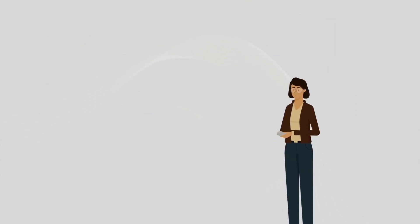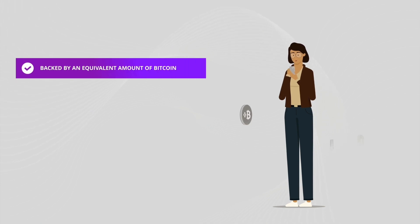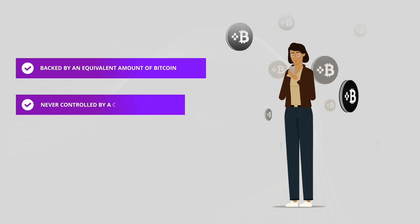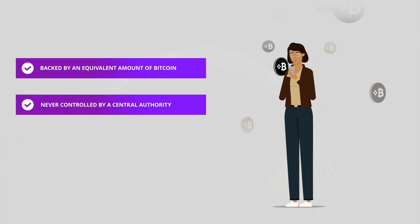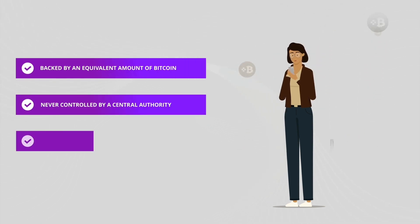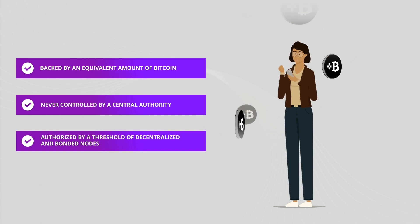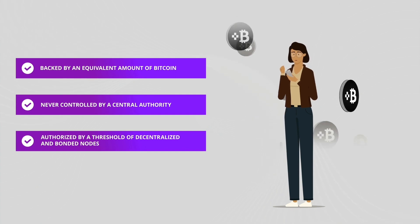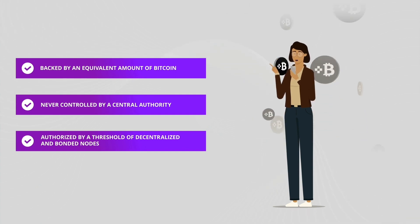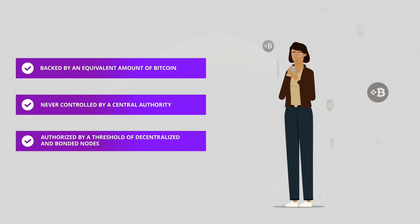Each TBTC is therefore fully backed by an equivalent amount of Bitcoin, never controlled by a central authority, and operations must be authorized by a threshold of decentralized and bonded nodes.